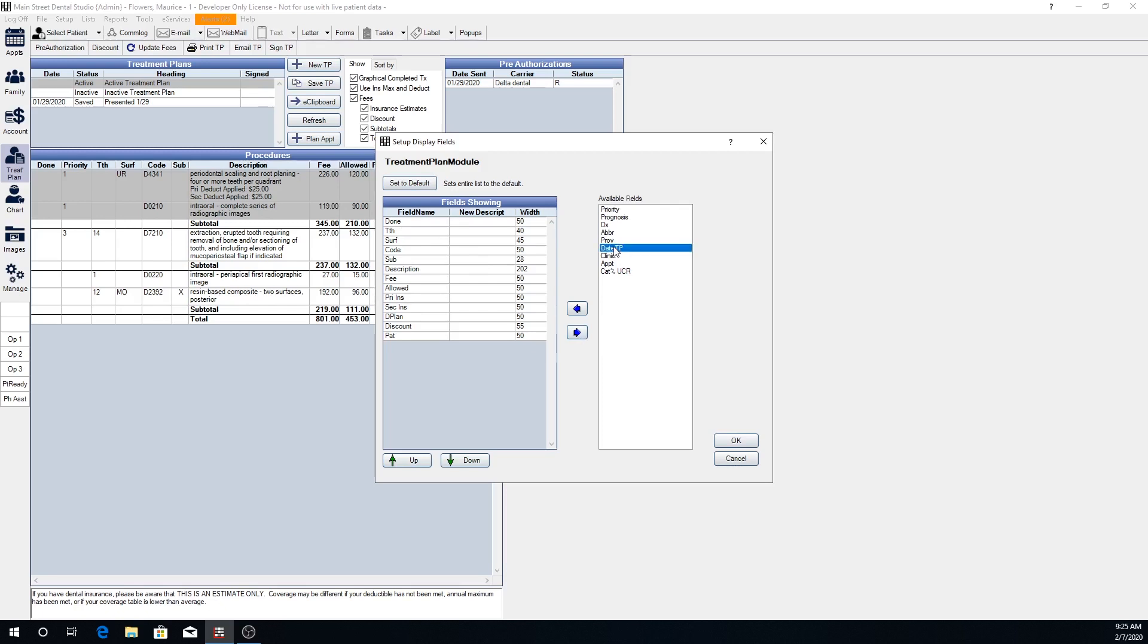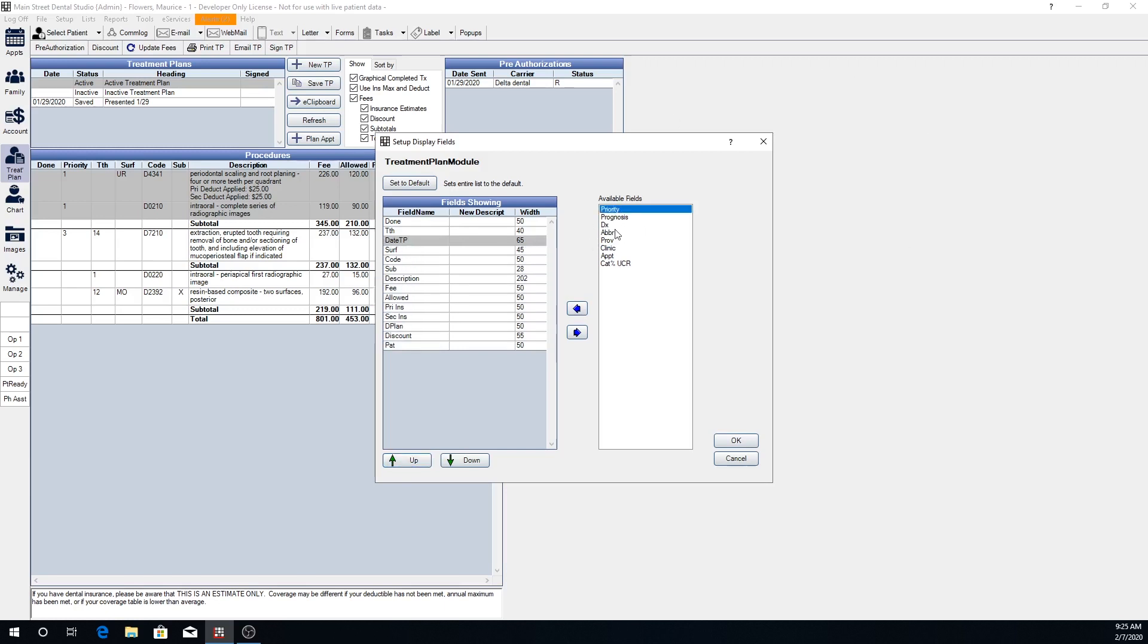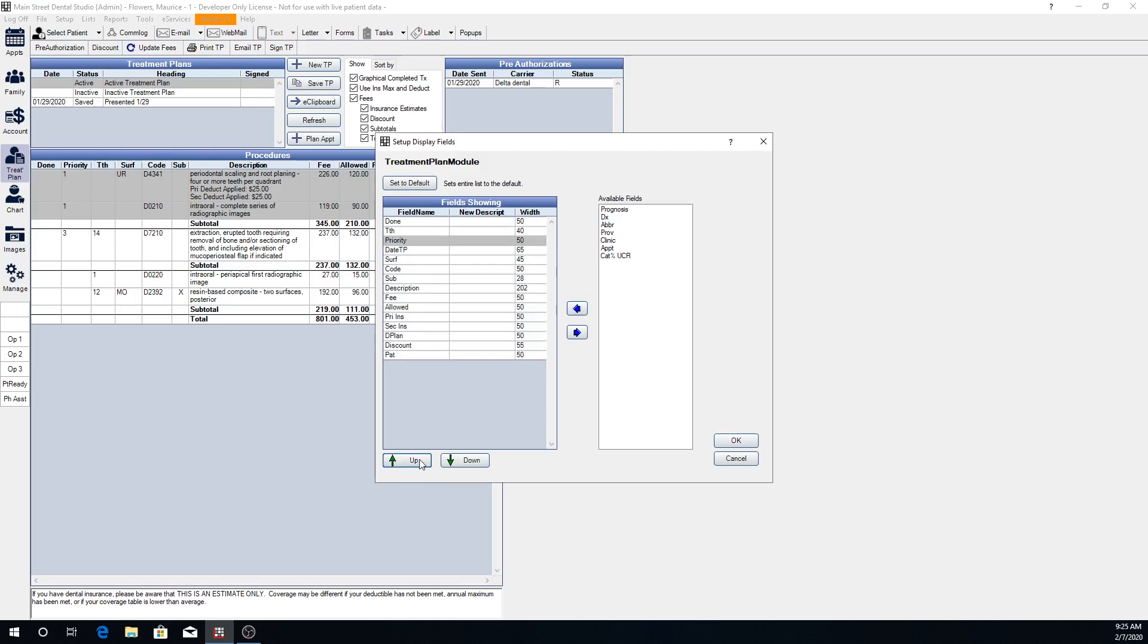You can put in a field for the date that procedure was treatment planned and move that up. And if we wanted to go ahead and put priority back, we can do so here as well. And we can also change the order in which these different fields show on the treatment plan.